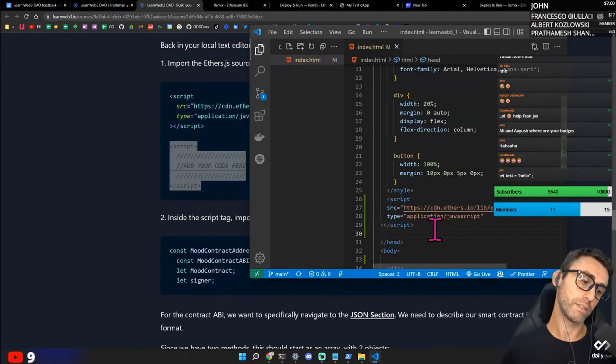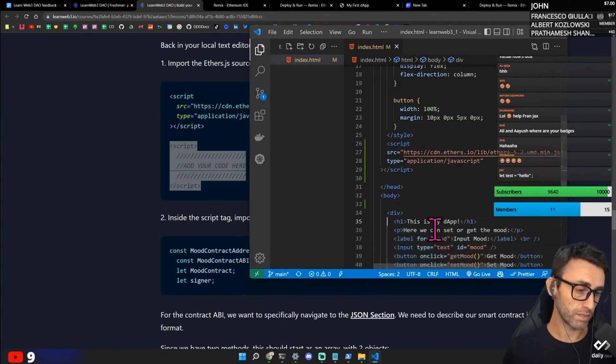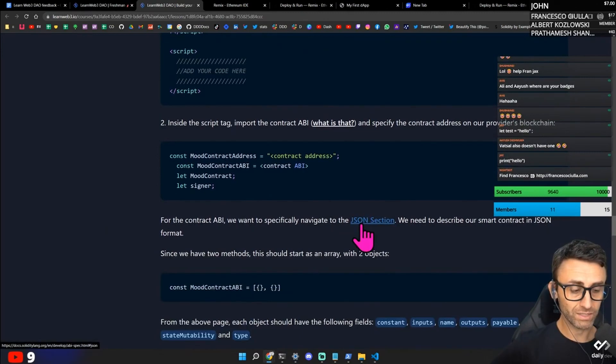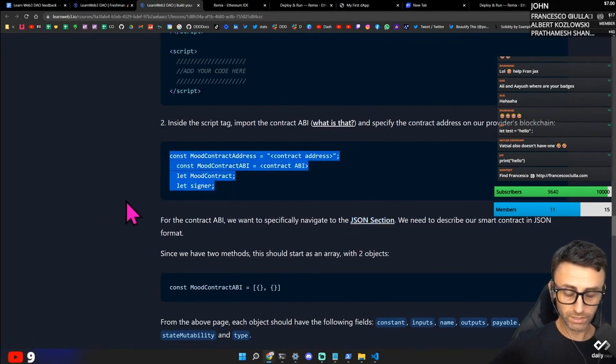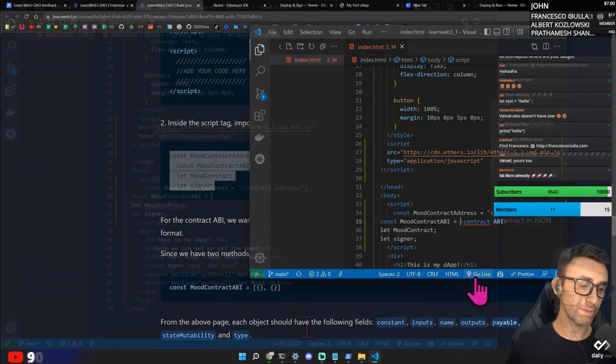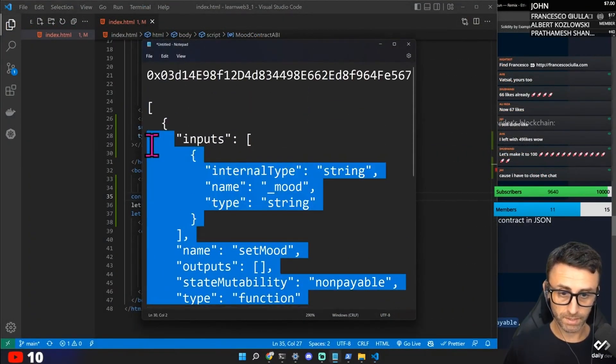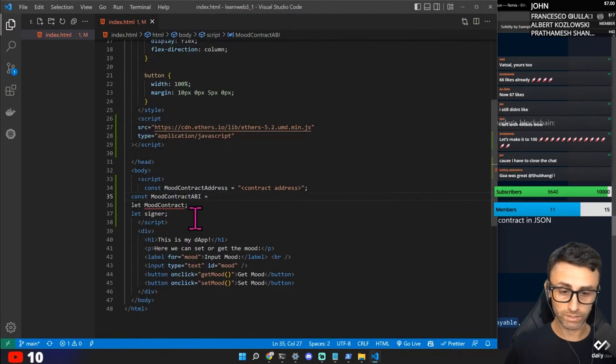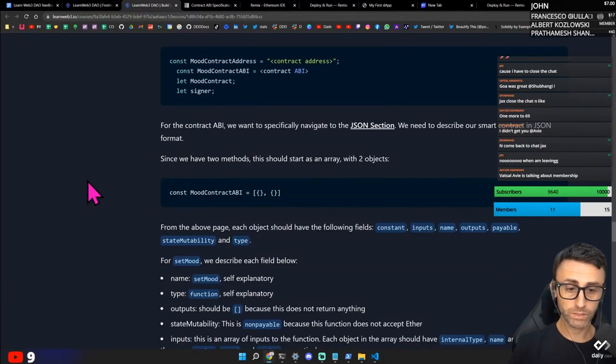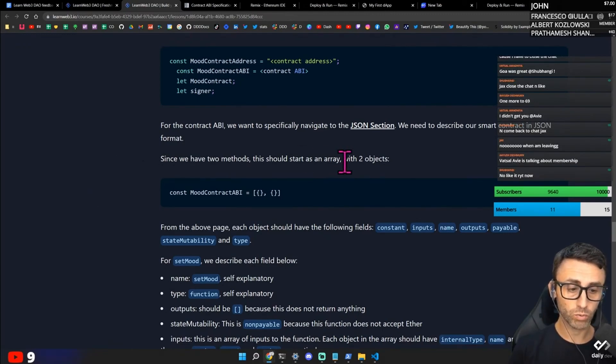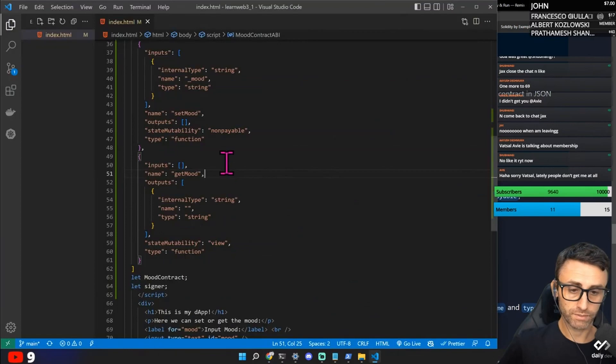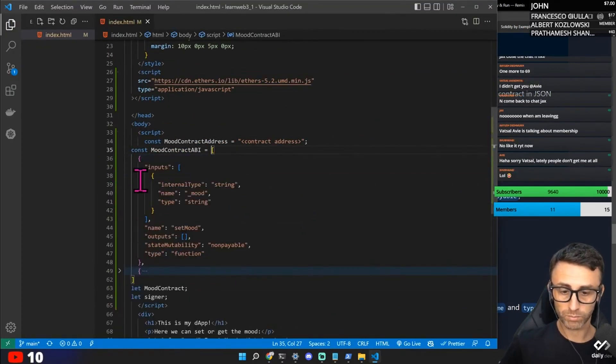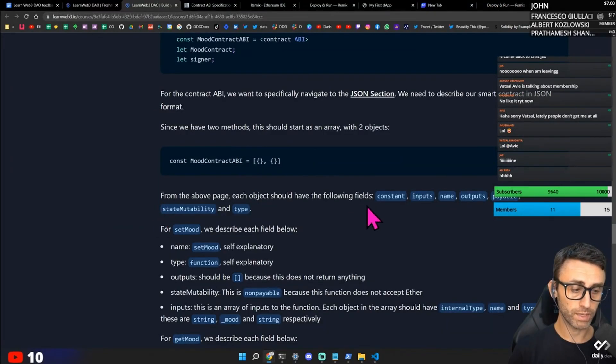So we need another script here. Don't know if this goes in the head. I think it goes in the body. For the contract ABI we need to specify navigate to JSON section. So in this script we can do this. Contract ABI. So let's see. Is this like literally the ABI or is it a link? Since we have two methods. This should start as an array with two objects. Okay. An array with two objects. Let's see if it's true. It is. An array with two objects. From the above page each object should have the following input.